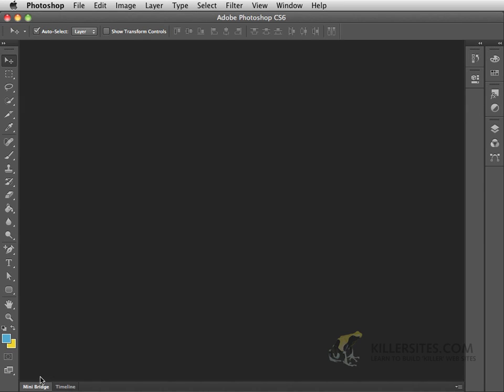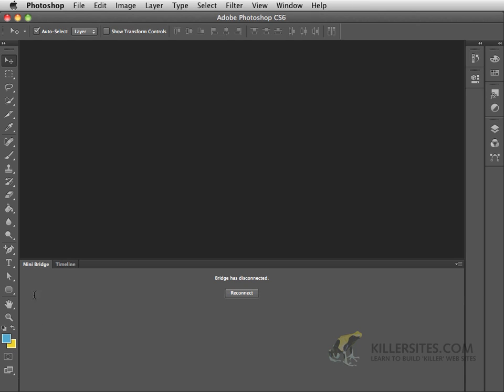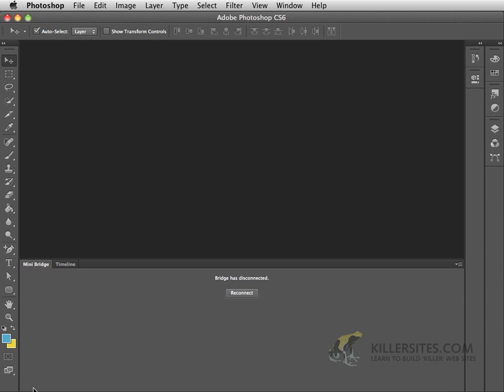One last thing. You'll notice down at the bottom, there are two other tabs, one for mini bridge and one for the timeline. Now we're not going to really be using the timeline all that much in this video tutorial, but we will be looking at mini bridge a little bit later. So just be aware that double clicking will close mini bridge, and a single click will open it as well.